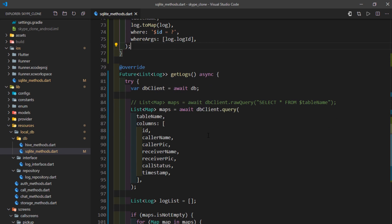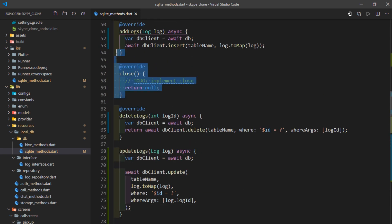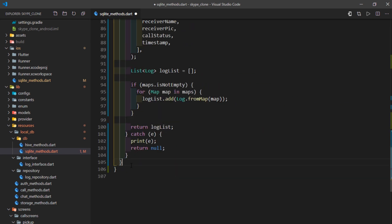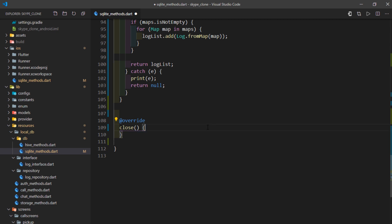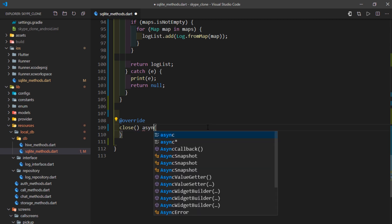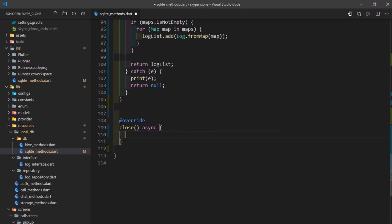Since we have opened the database, it's good practice to close it as well — though you don't always need to, since the SQLite dependency handles that when the application is removed from view. But let's see how to do it manually: mark the close function as async, create a dbClient that awaits db, and finally call dbClient.close().